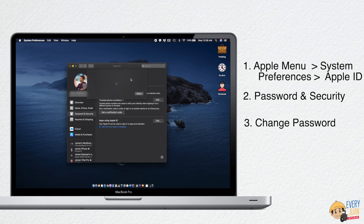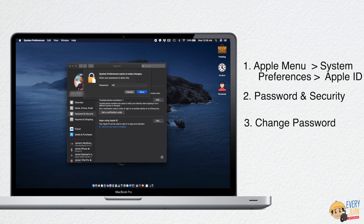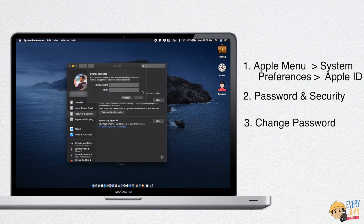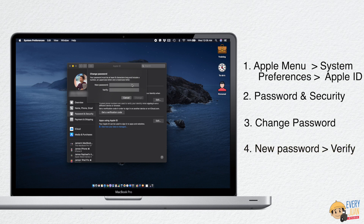Before you can reset your Apple ID password, you will be required to enter the password you used to unlock your Mac. Now, enter your new password, then verify.